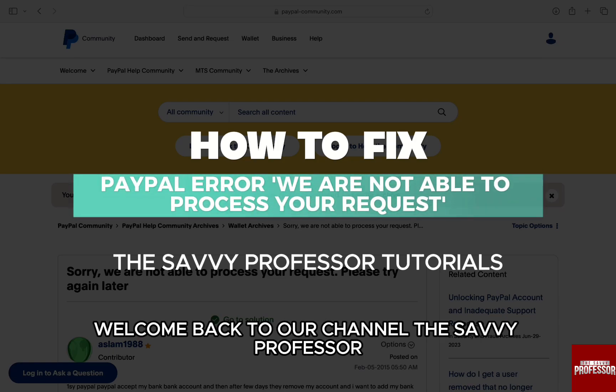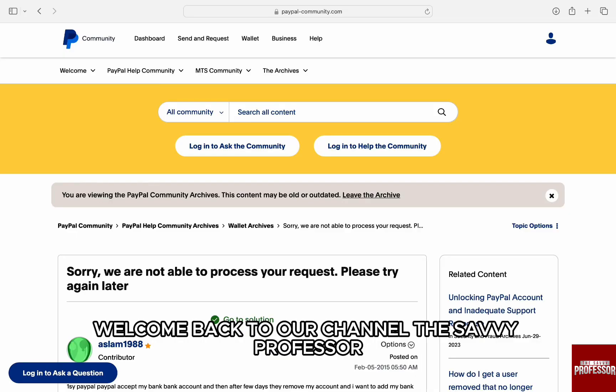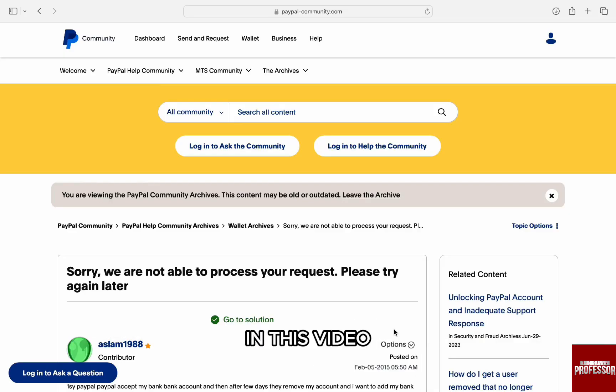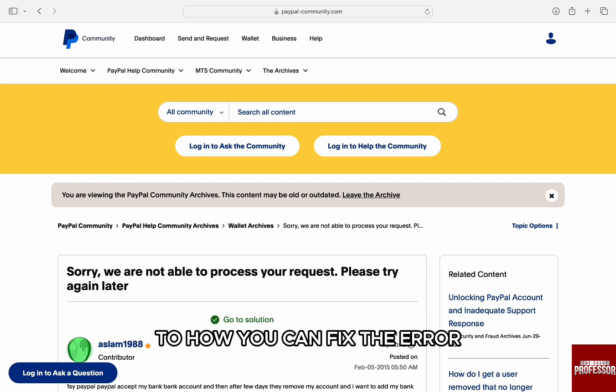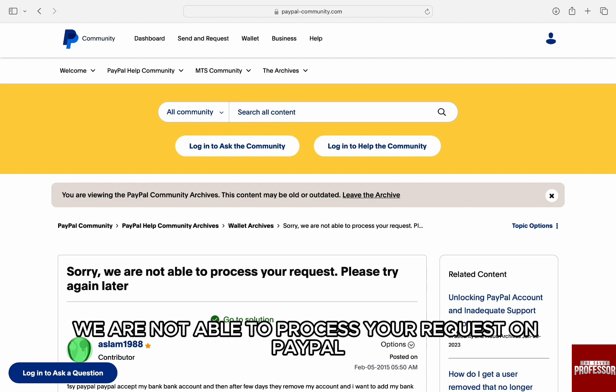Hello everyone, welcome back to channel The Sevy Professor. In this video, I am going to walk you through some of the steps to how you can fix the error 'we are not able to process your request' on PayPal.